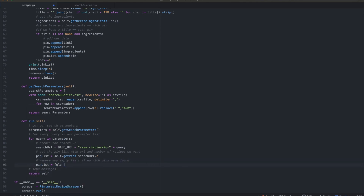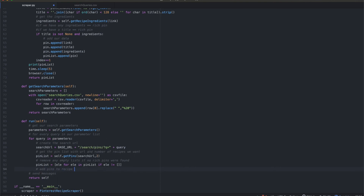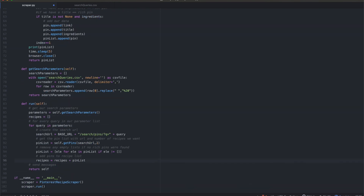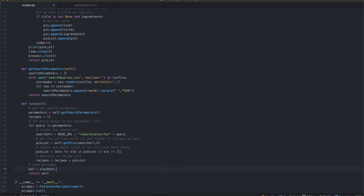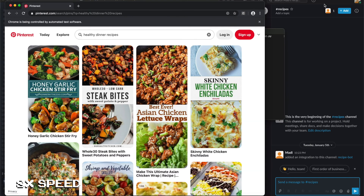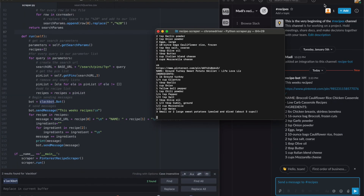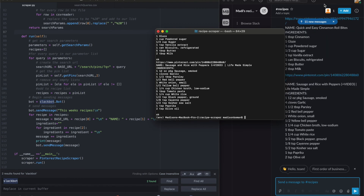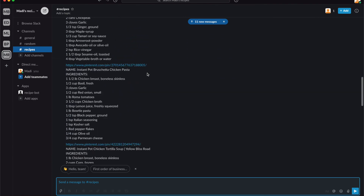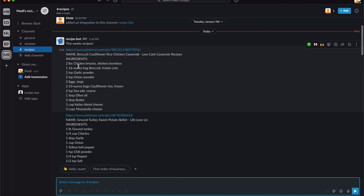In case we didn't find all of our recipes for a given topic, we need to remove the empty lists. For the last part of this tutorial, if you want to learn how to send messages to Slack using Python, head over to my Instagram where I have an IGTV showing you all the steps from creating the Slack channel to sending messages. Now that we're all done coding, we can test our program. As you can see, we have the link to the pin, the name of the recipe, and all of the ingredients.